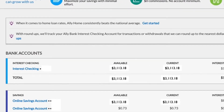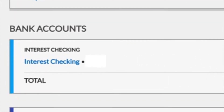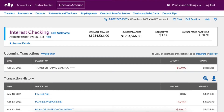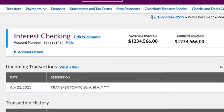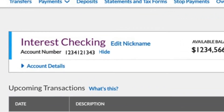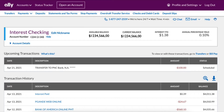I will click on Ally checking account. Here is the account number. By default it shows the whole account number, which is strange. Usually banks show the last 4 digits of the account number, and only if you click 'show' will you be able to see the whole number.